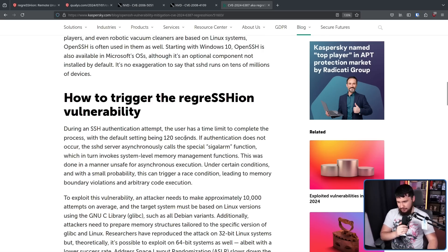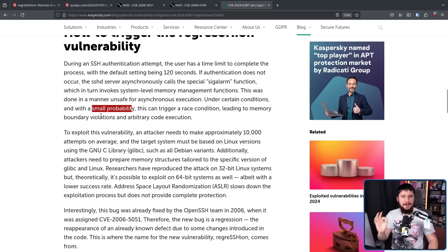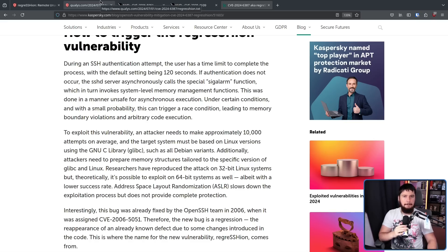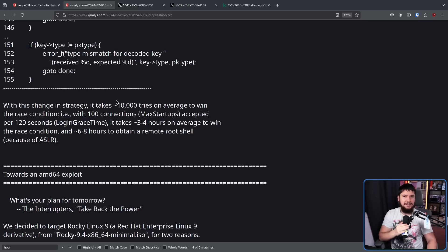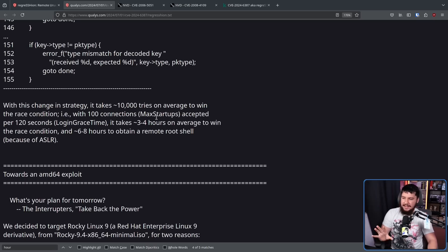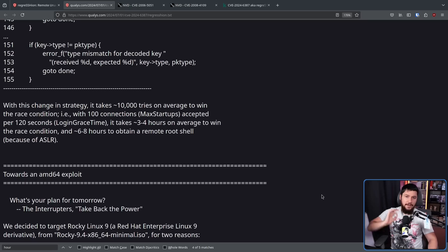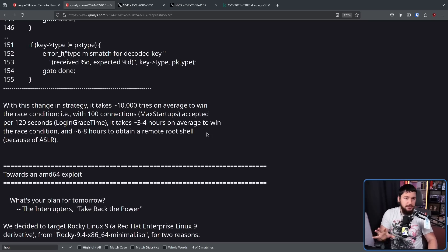The reason this is more time consuming with 600 seconds is you have to wait until the end of the timeout — so if the timeout is longer, it takes five times as long. This small probability is a big part of why this isn't a far more serious exploit. It takes on average 10,000 tries to win the race condition, and each attempt takes 120 seconds, working out to about 333 hours. With 100 connections at once, it takes about three to four hours to win the race condition, and six to eight hours to actually obtain a remote root shell. That's still not good — if a system goes unchecked for 12 hours, that's pretty bad.